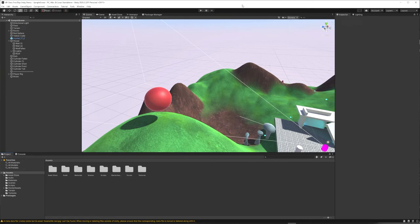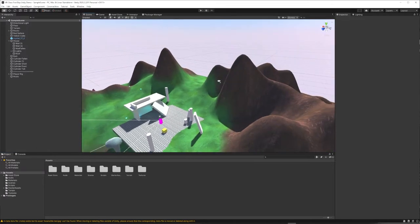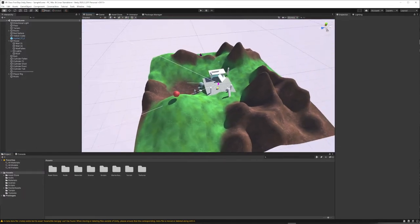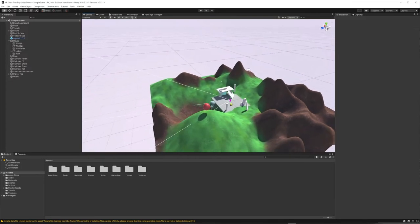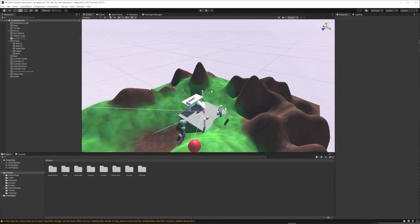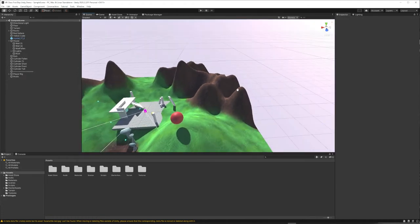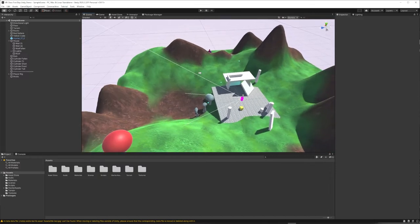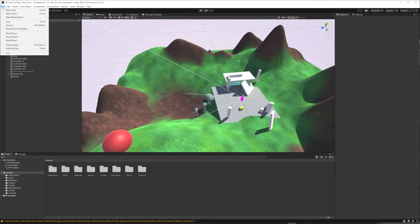We're going to start a blank fresh Unity project and try making a scene together. We're going to use both the terrain tool and some of the 3D game objects to generate a simple but fantastical interior and exterior landscape.